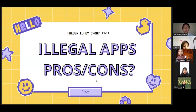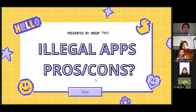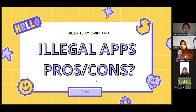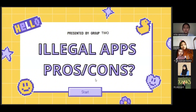Assalamualaikum warahmatullahi wabarakatuh. Good morning everyone, and good morning to Mr. Fa'is as our teacher and lecturer of the English course. Today, we from Group Two will present about the pros and cons of downloading illegal apps.